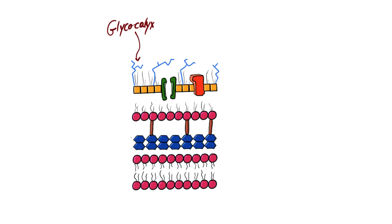The glycocalyx can be either capsule, which is neatly organized and protects the bacterium from phagocytes, or biofilm, which is an unorganized, loose structure, yet important for attachment.